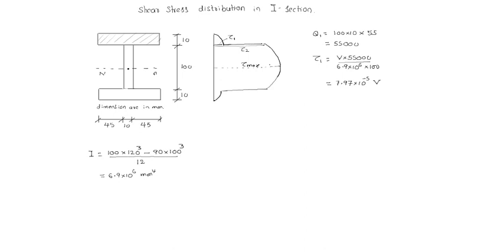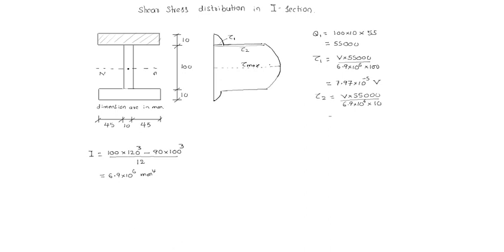Tau 2 equal to v into same area, 55,000 by 6.9 into 10 power 6 into width is 10 only in web. That is equal to 7.97 into 10 power minus 4 v.